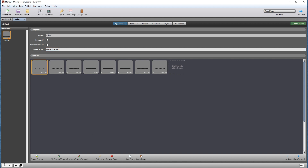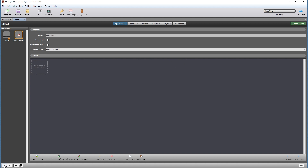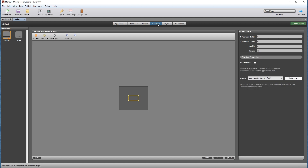Keep looping checked as it should continuously play, and then call this animation 'spikes'. Copy frame zero and create a new animation and paste it in as a single frame. Hold this still and uncheck looping. Now adjust the collision for the spikes animation — a height of six should do.